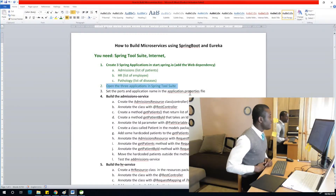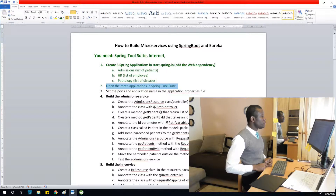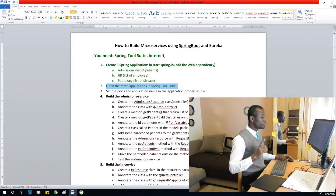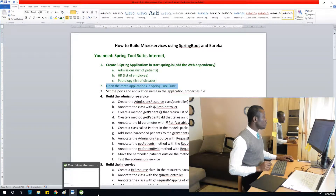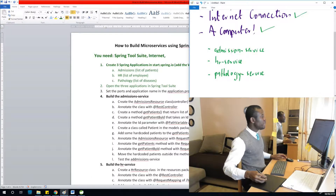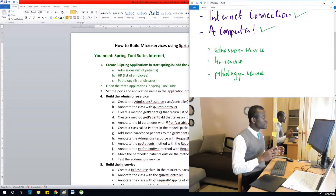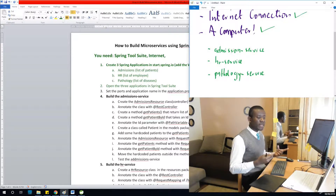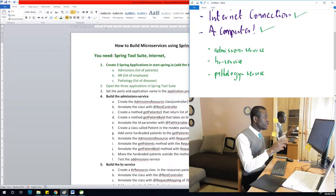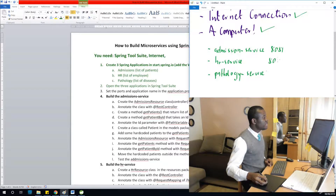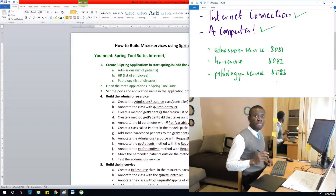The next step is very important: you need to set the ports and the application name in the application properties file. Because microservices are running in a test environment on the same computer, all three need to run at the same time, so they need to run on different ports. For the admission service, port 8081; the next will be 8082; and the third 8083.